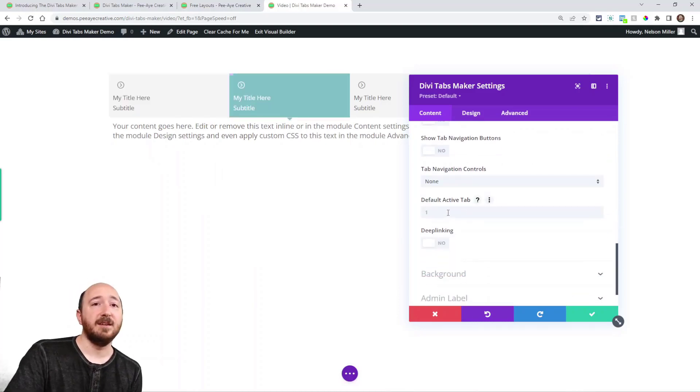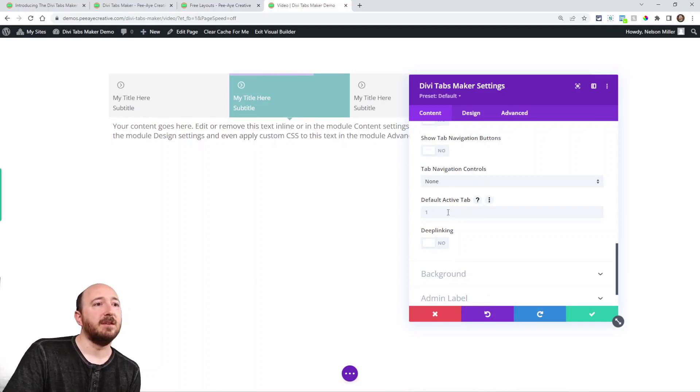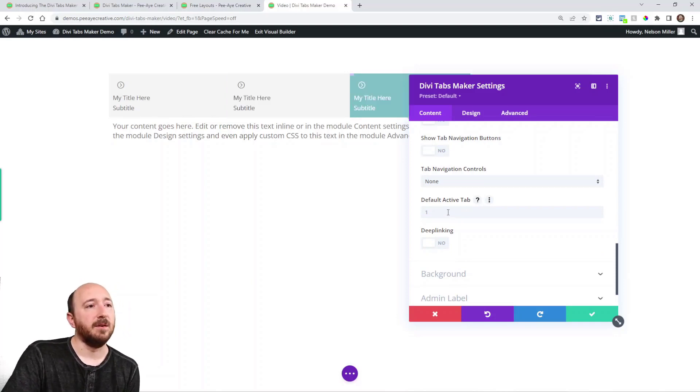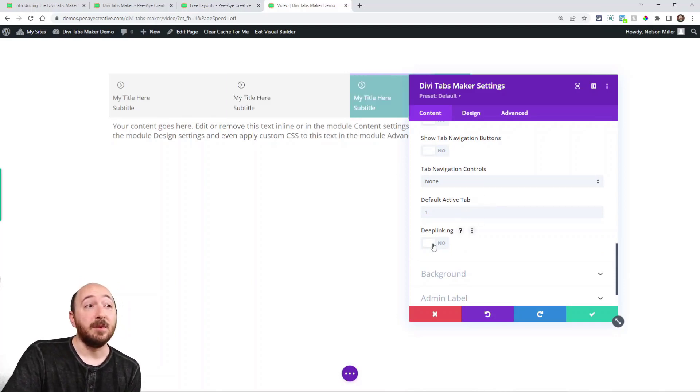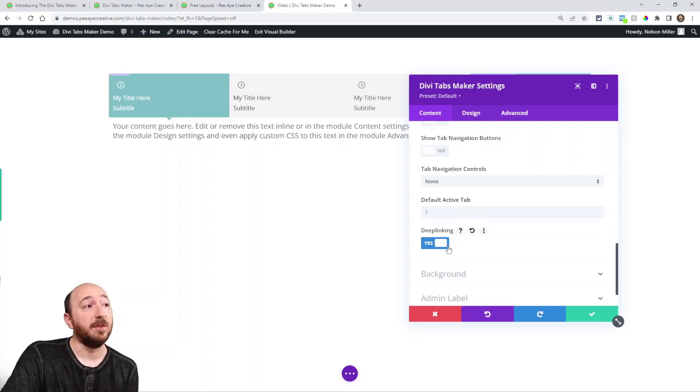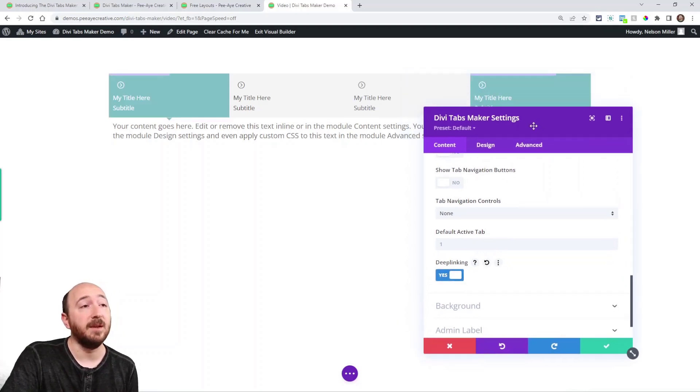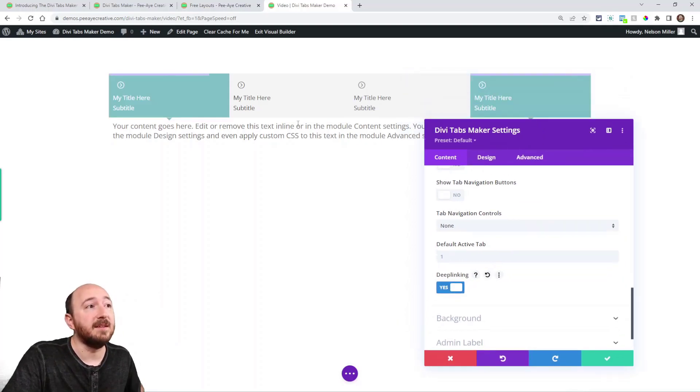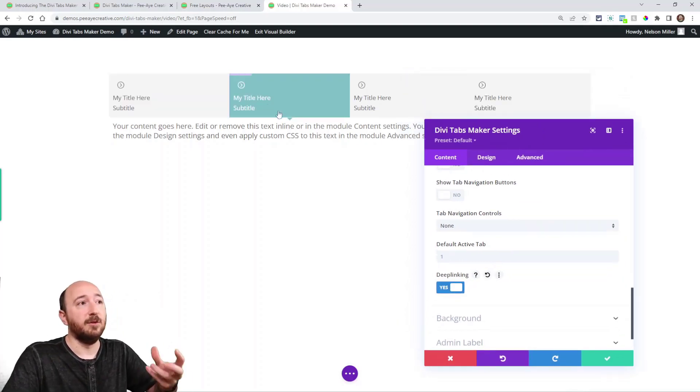Now you can even set the default active tab. I guess usually it's the first one, but you could do that. Deep linking is a really cool feature. So with this enabled, basically I can link to a specific tab like this.